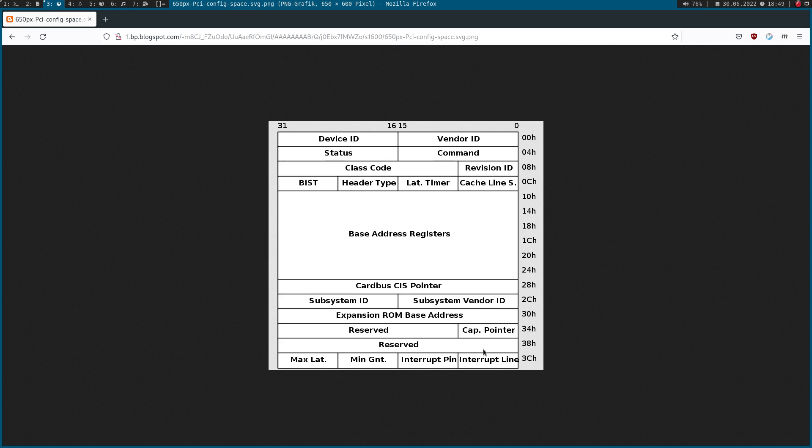Down here we have the capability pointer. Because only the first 64 bytes of the configuration space are standardized, after that we have the capabilities. This pointer points to 0 if we don't have any capabilities, or it points to an offset in the configuration space where we can find the capabilities.